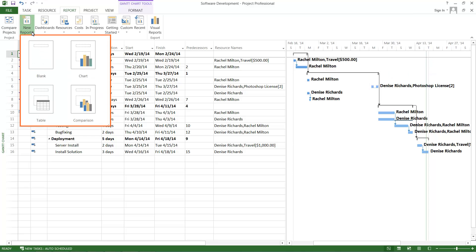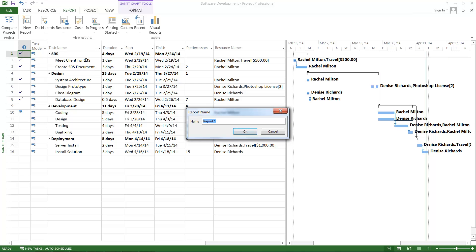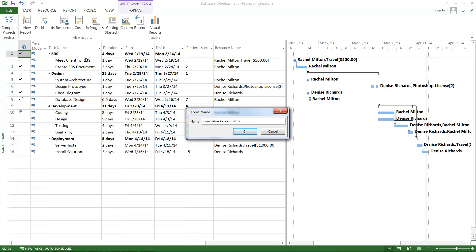A drop-down menu is displayed. Click the Chart menu option. Enter the chart name as Cumulative Pending Work. Click OK.